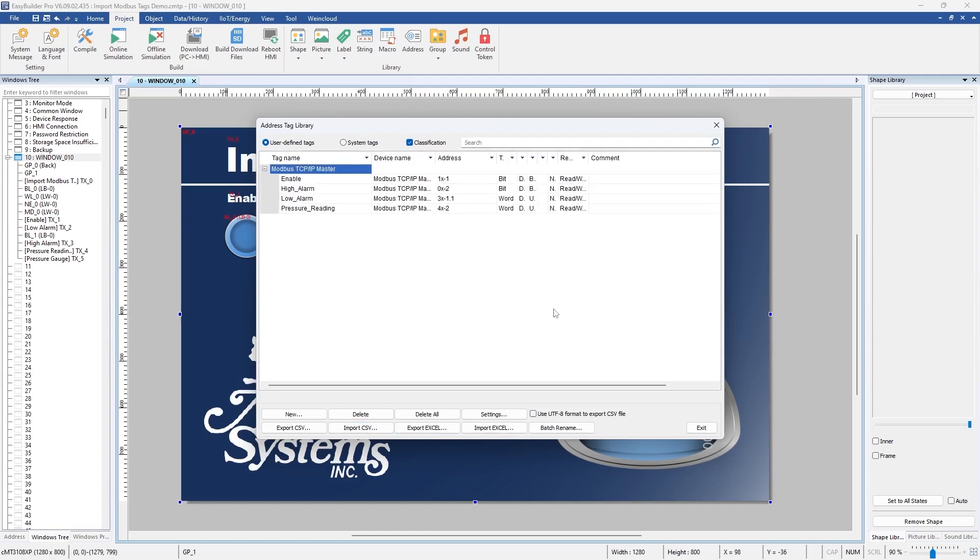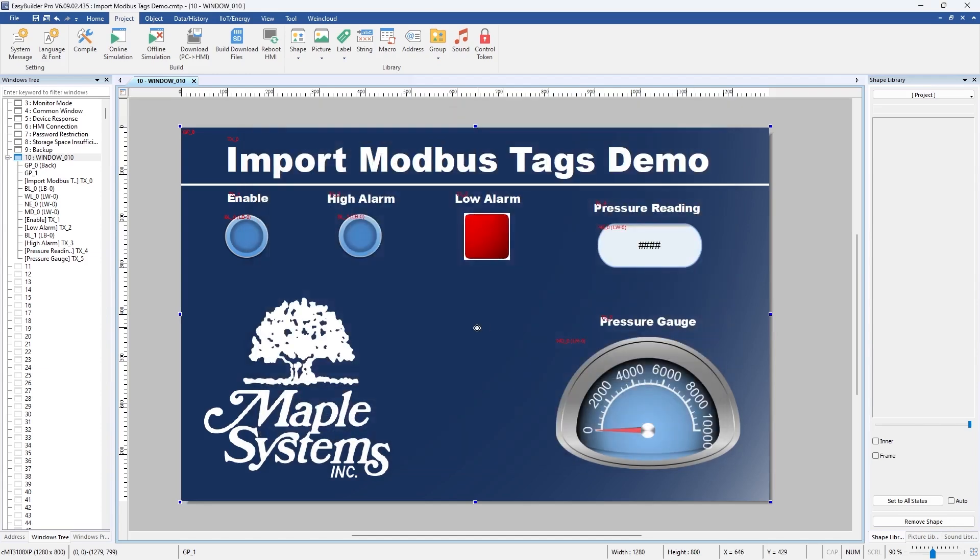So we can exit out of this we have our local registers assigned to the objects in our project right now. So what I want to do is assign the Modbus addresses that we just imported to each of these objects.